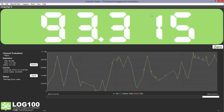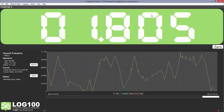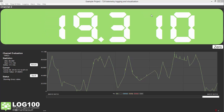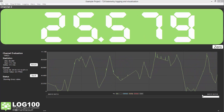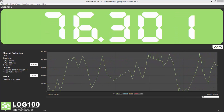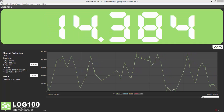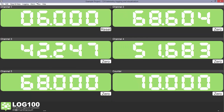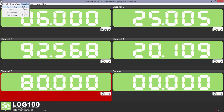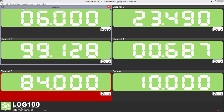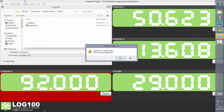We can see where the data for this channel comes from, some statistics and a trends chart, which we can change the range and position of. Log100 allows manual and automatic logging of data to a CSV file.